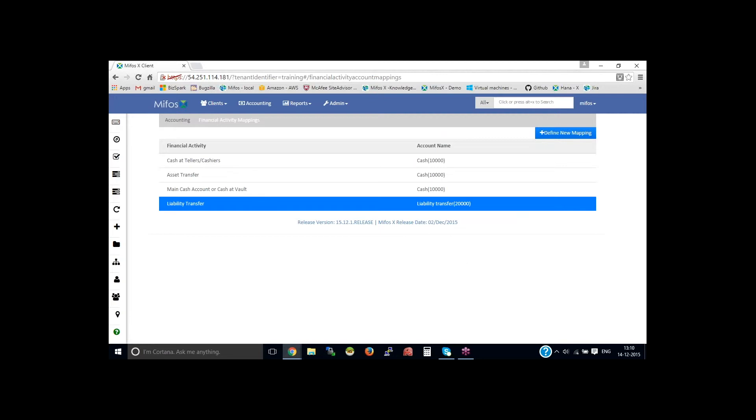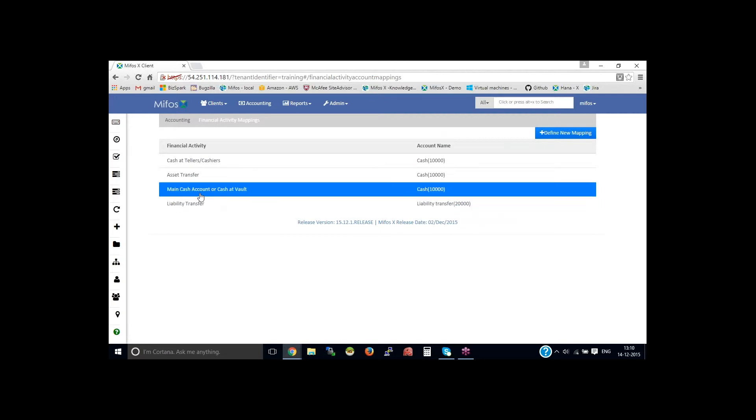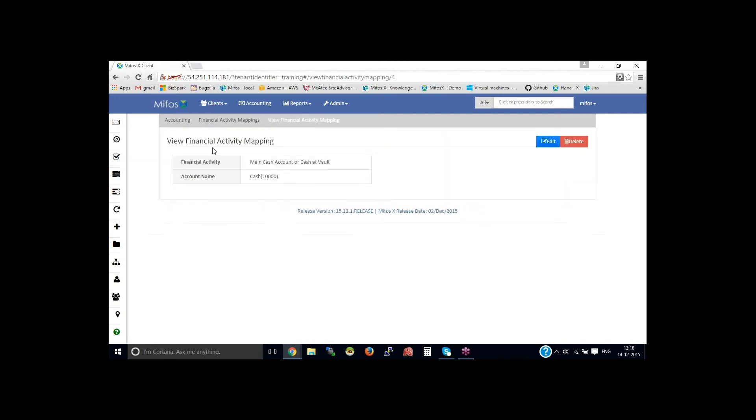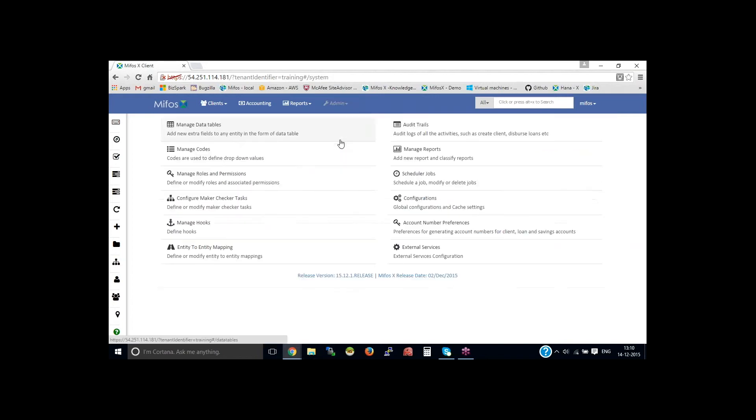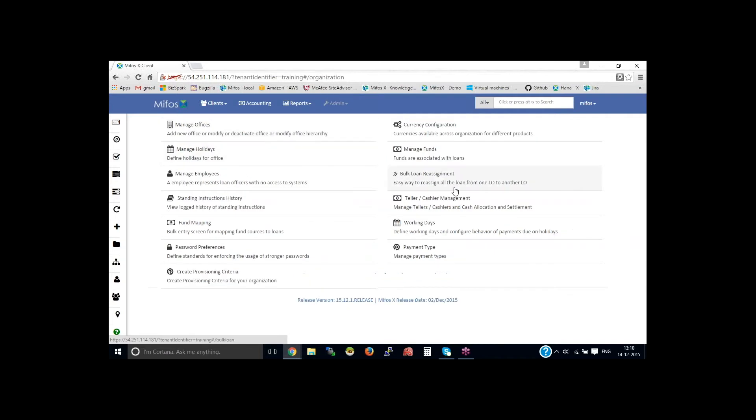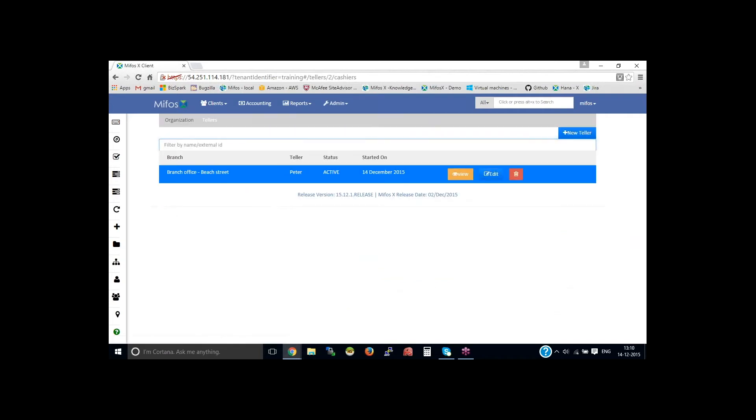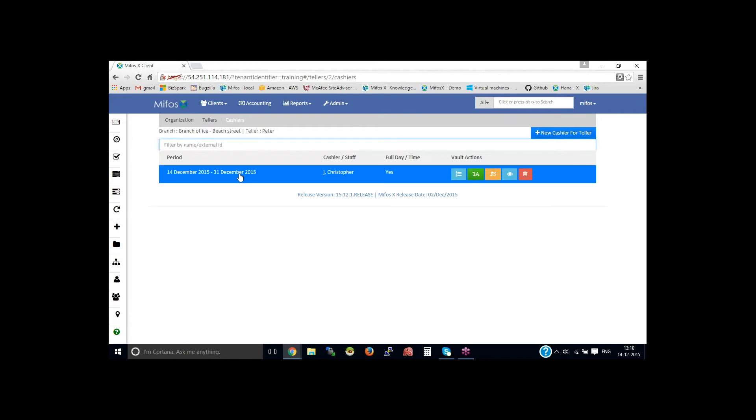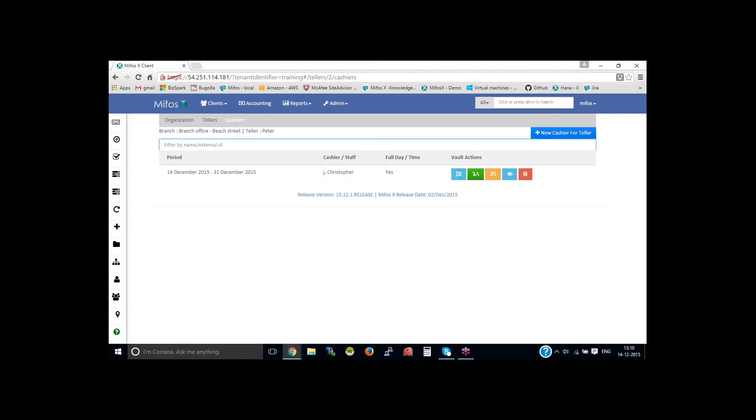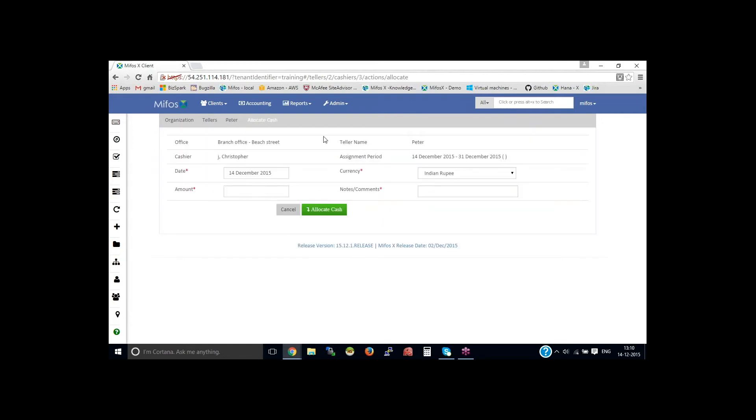You also need to have a created main cash account or cash at vault in the financial activity. Once this is done, go back to the organization, then teller cashier management, select teller, then the cashier page will display, then allocate cash again.